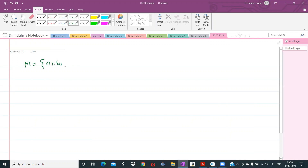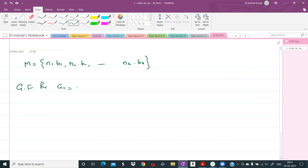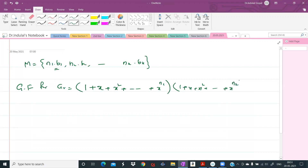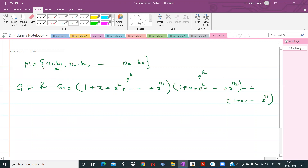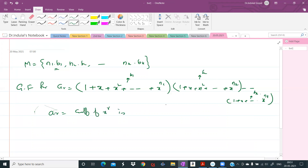The multi-set M is {n1·b1, n2·b2, ..., nk·bk}. The generating function for ar is the product of individual generating functions for each bi. For b1, either zero b1s are chosen (x^0), or one b1 is chosen (x), two b1s (x^2), up to a maximum of n1 b1s, giving 1 + x + x^2 + ... + x^(n1). Similarly for b2 through bk. This product is the generating function for ar, and ar is the coefficient of x^r in this expression.